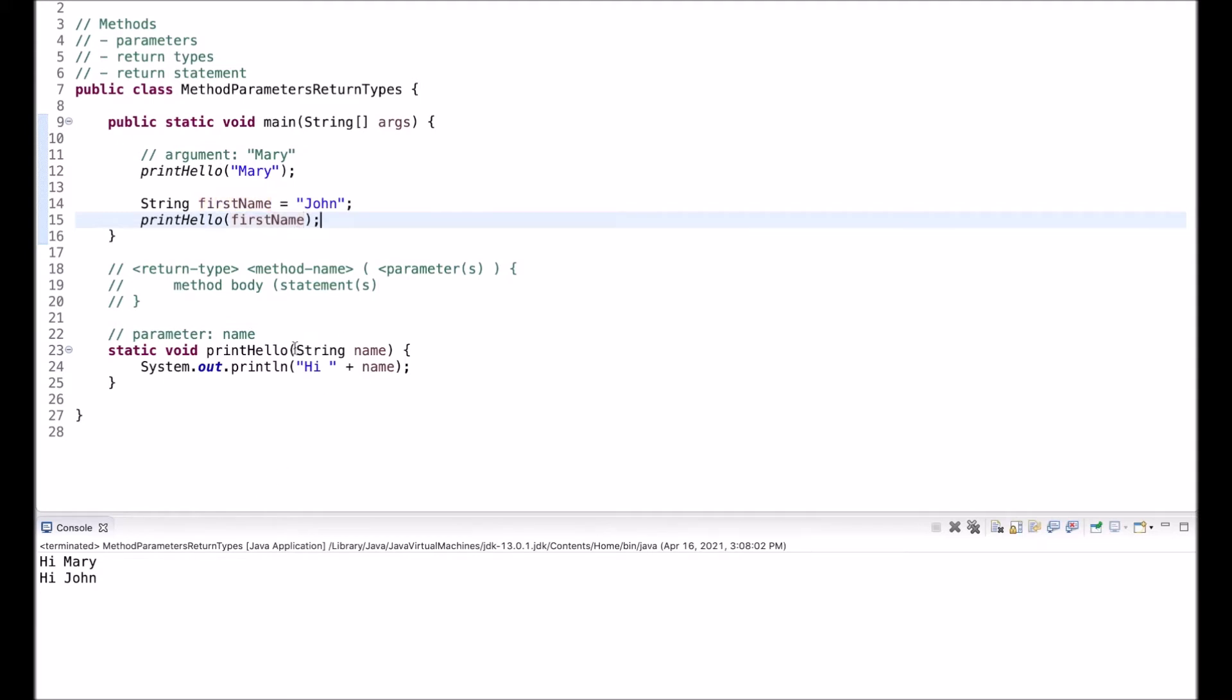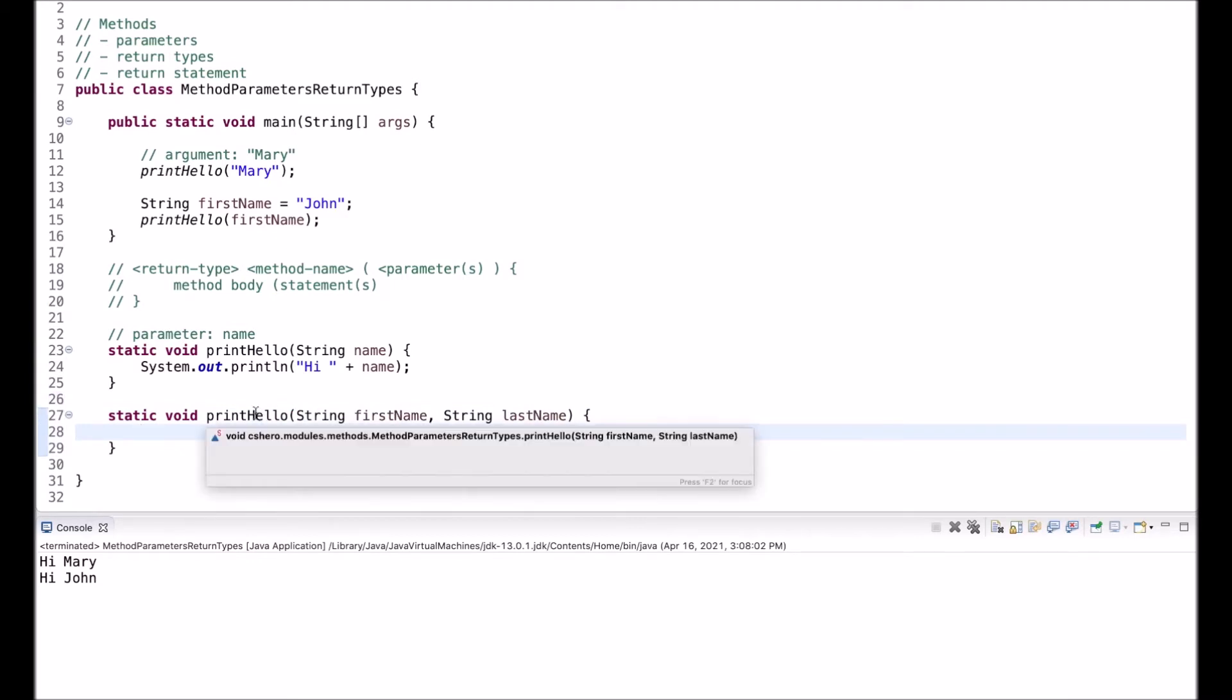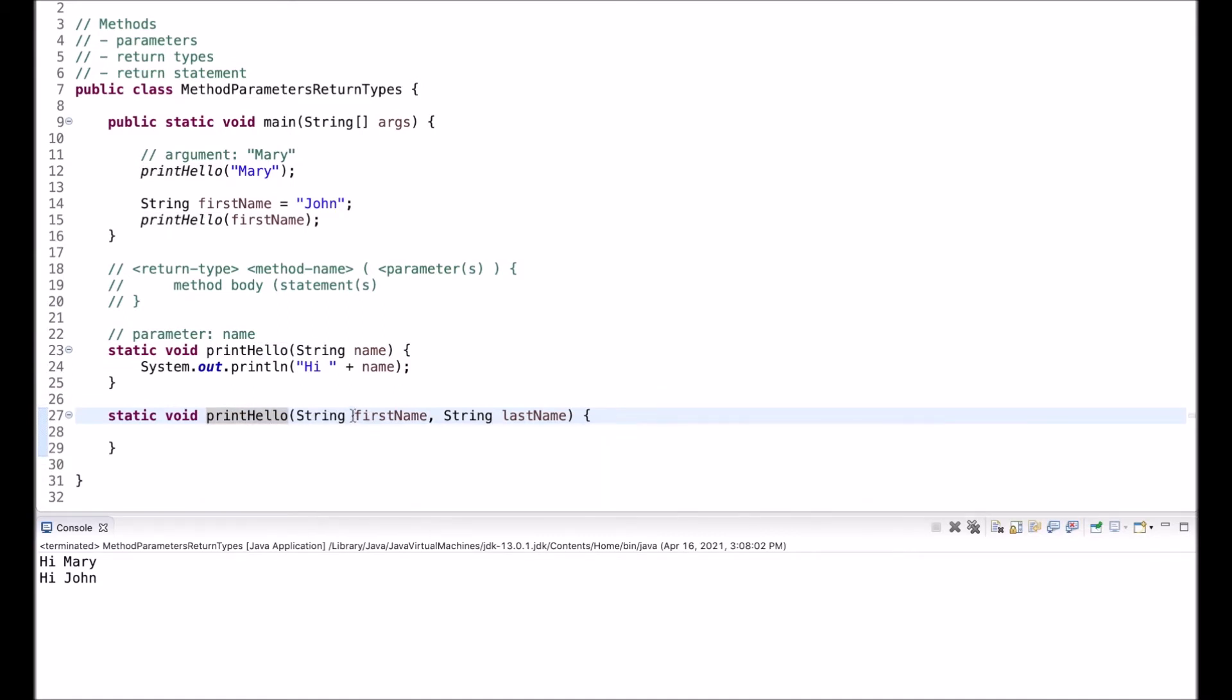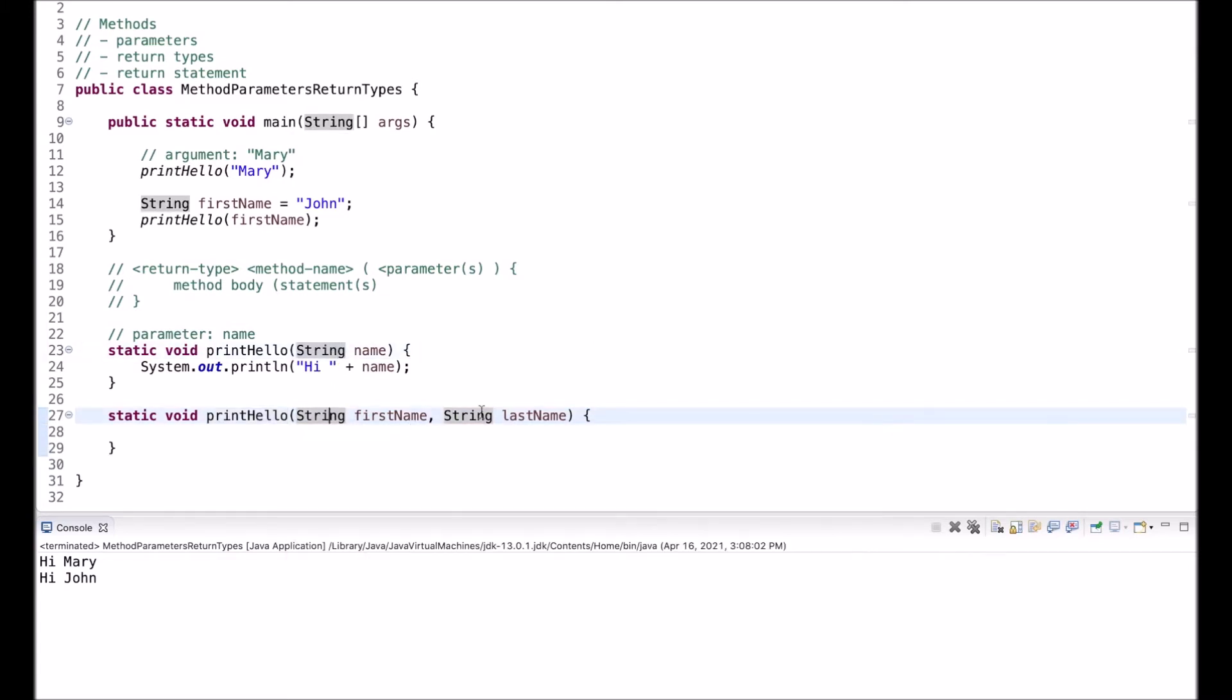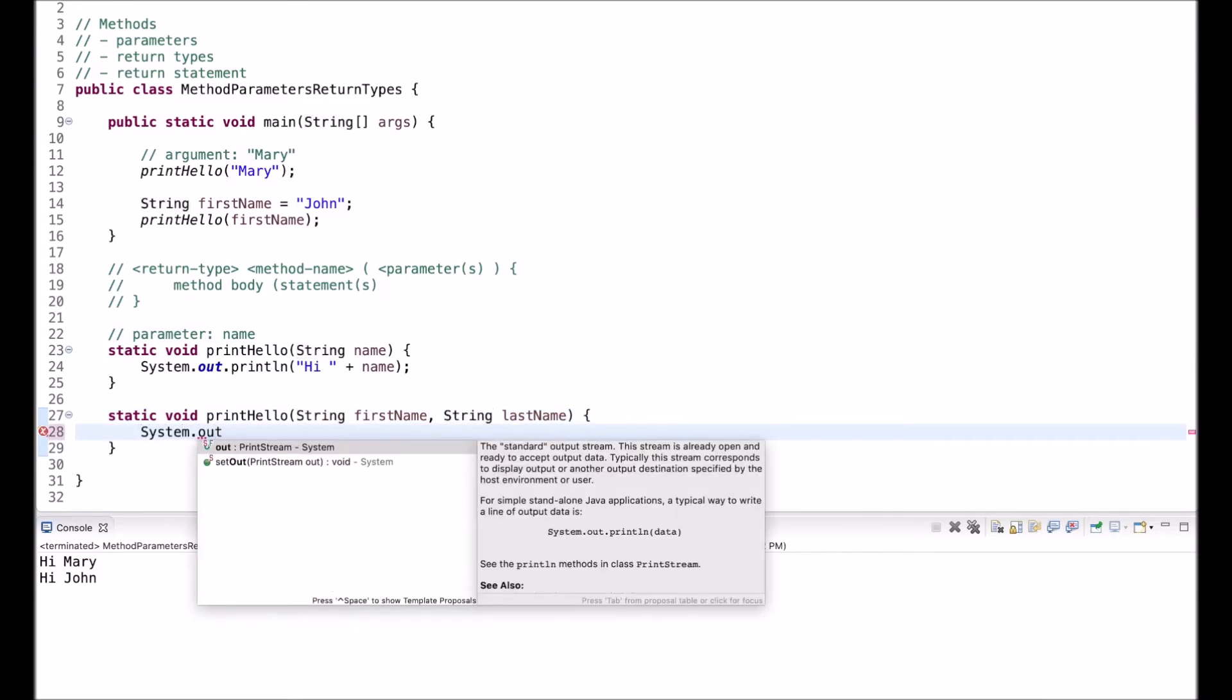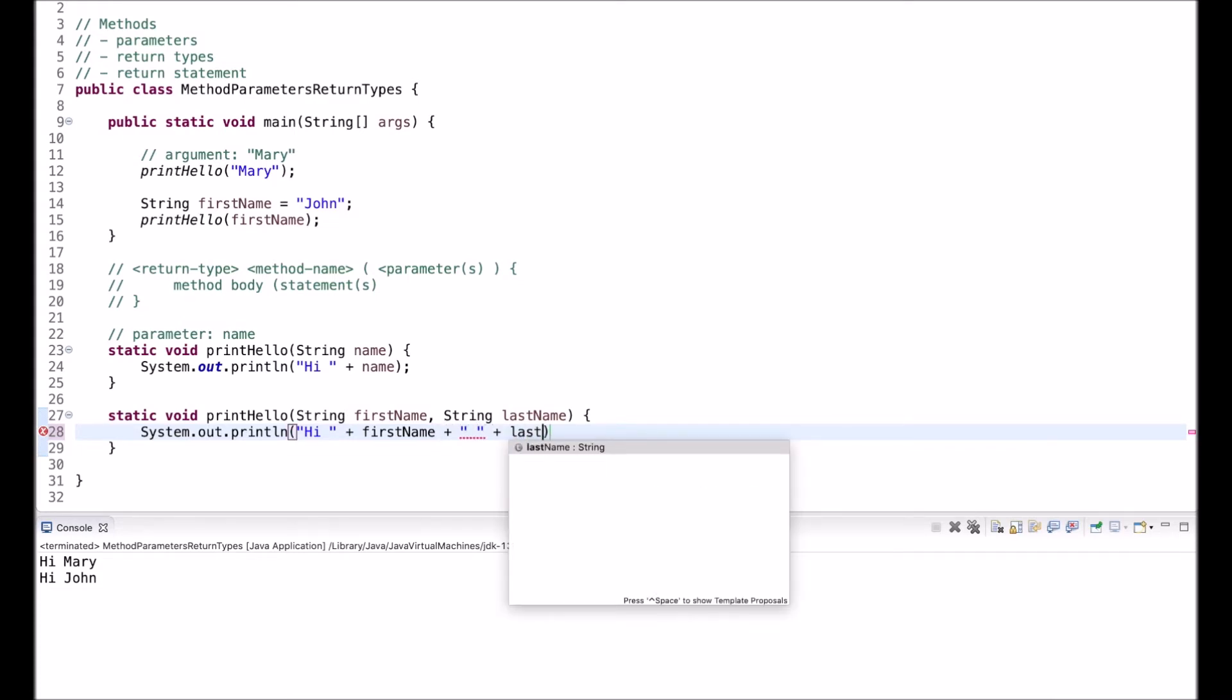Now so far, I had one method with a single parameter. I will add another method with multiple parameters. So print hello, string first name, string last name. So Java allows you to have multiple methods with the same identifier, but different parameters. So a different parameter either means a different type, or a different number of parameters. So here I have a method with two parameters, first name, last name, and I output Hi, first name, space, last name.